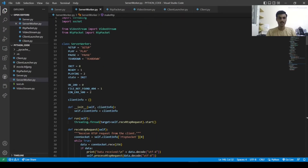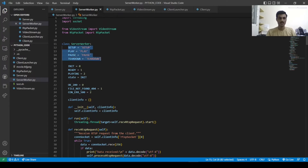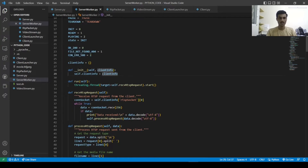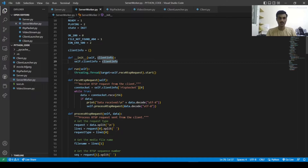In the server worker, we are creating the four basic variables needed: setup, play, pause, and teardown. These are also the states required: init, ready, playing. These are basic variables. The init is like a constructor which will create self client info and set client info. Through run, we are creating a thread which internally calls the receive RTSP request.